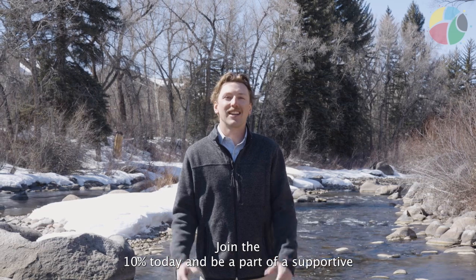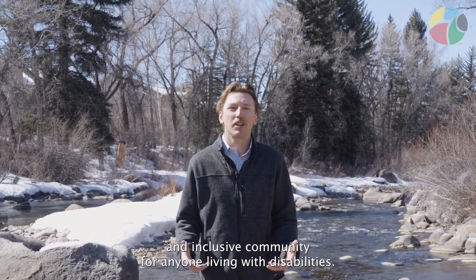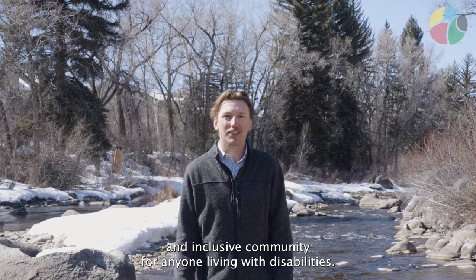Join the 10% today and be a part of a supportive and inclusive community for anyone living with disabilities.